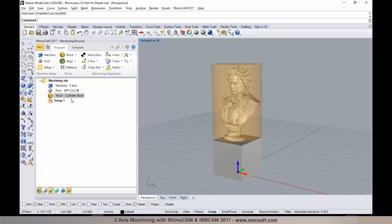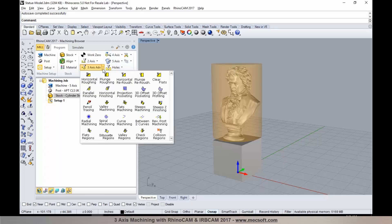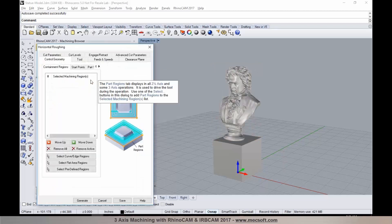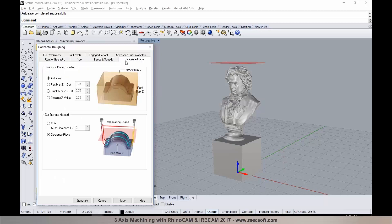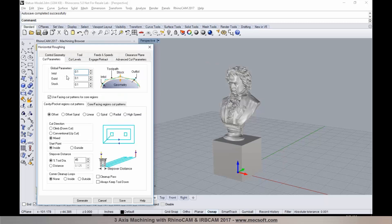We are now ready to program toolpaths. I'll go over different techniques for programming this part. Typically, I would rough it from different orientations using 3-axis operations — from the top, front, back, and multiple orientations. I'll start with the roughing process. Selecting horizontal roughing, I can specify the tool, set feeds and speeds, establish clearance, specify cutting parameters including tolerances, stock allowance, cut patterns, and step overs.